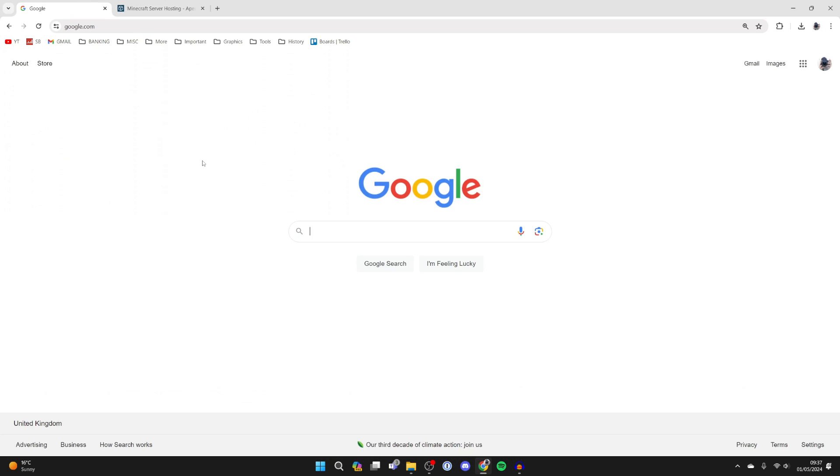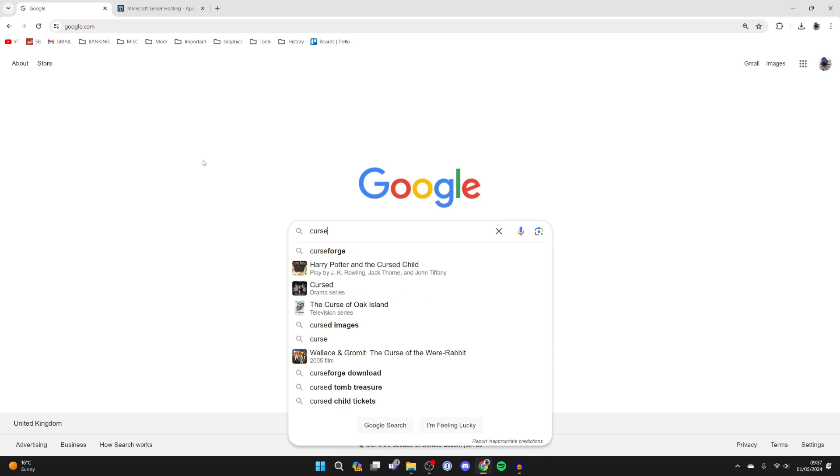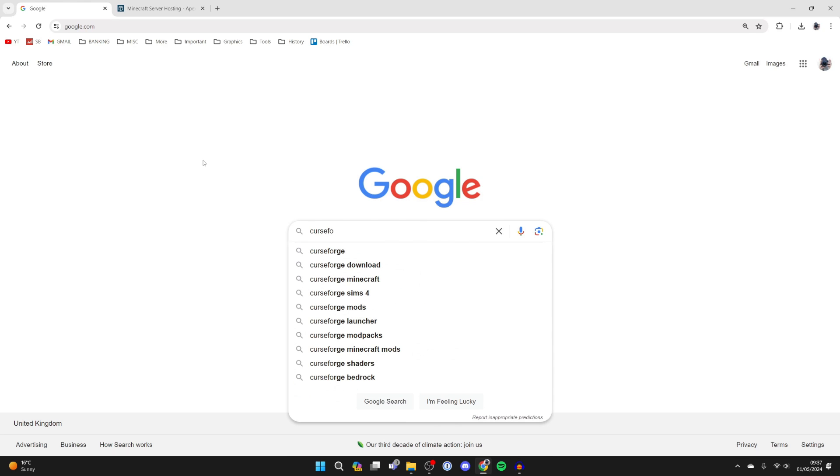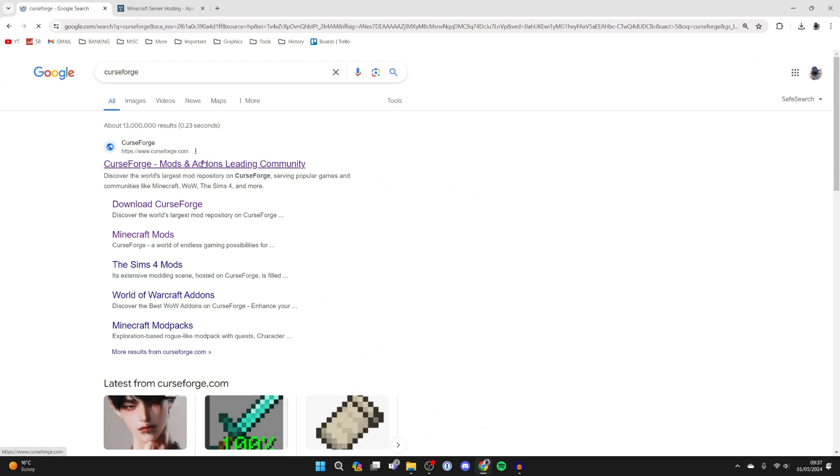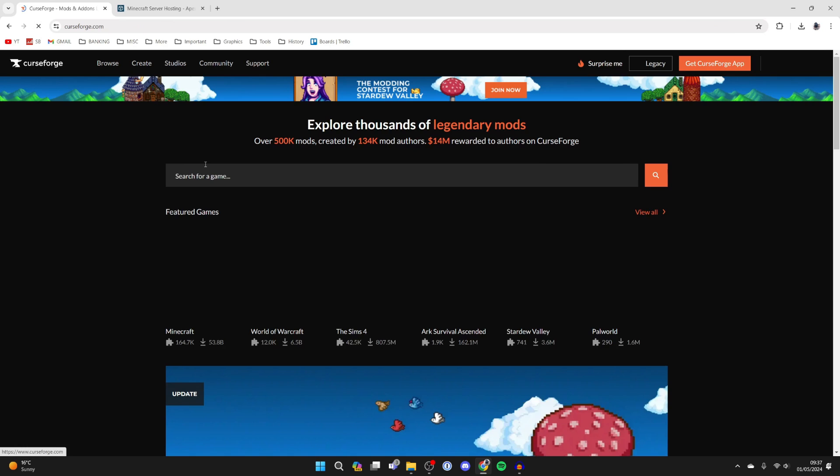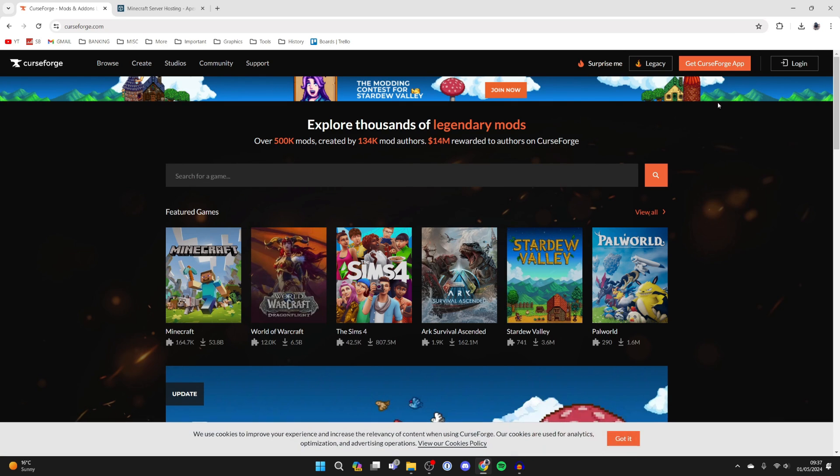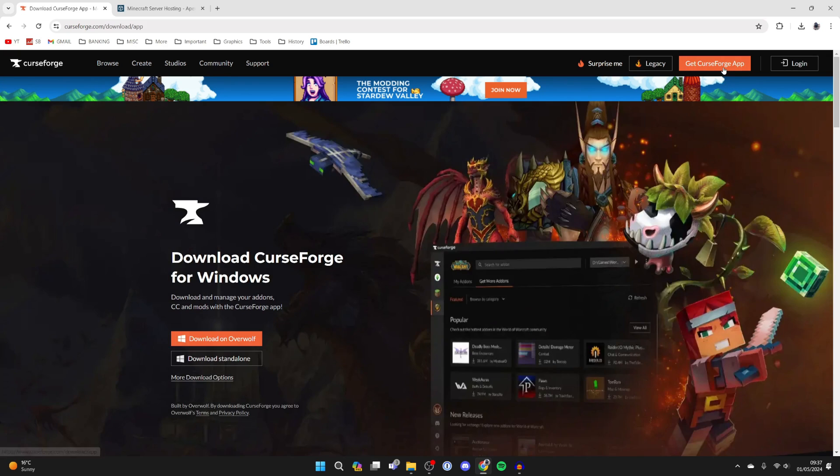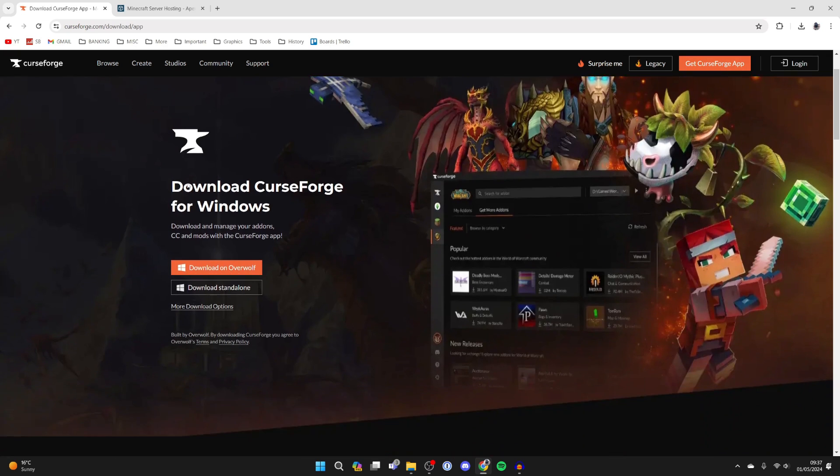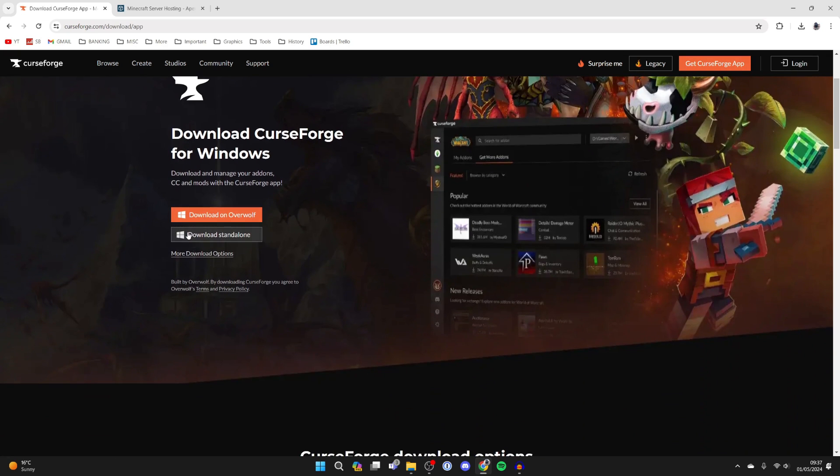Back to the video. To do this we're going to need a mod launcher. My preferred one is CurseForge, so type in CurseForge and come to curseforge.com. All you need to do is go to the top right and click on Get CurseForge App, then scroll down and click on Download Standalone.